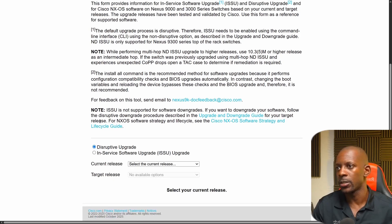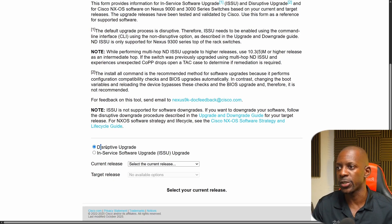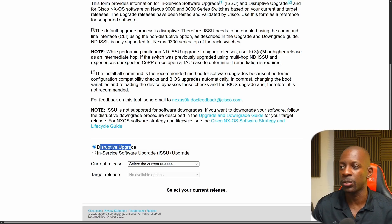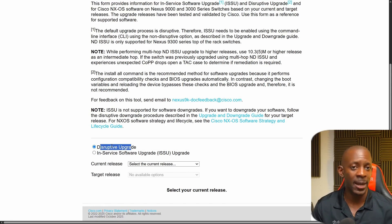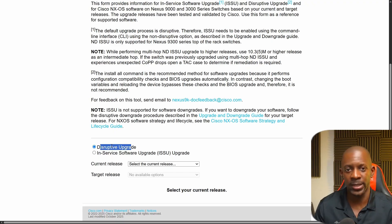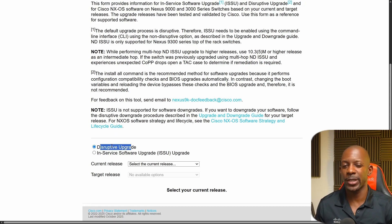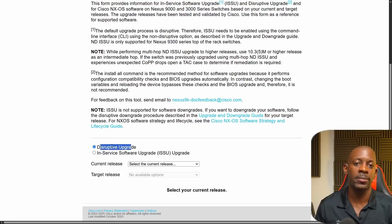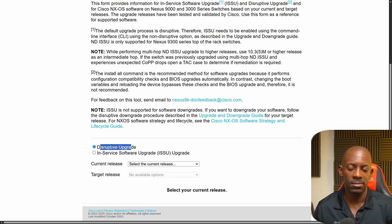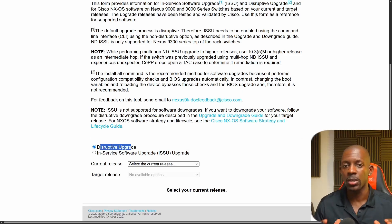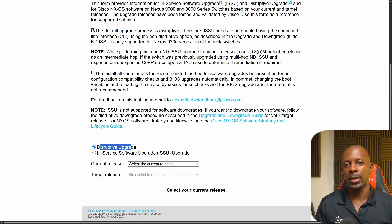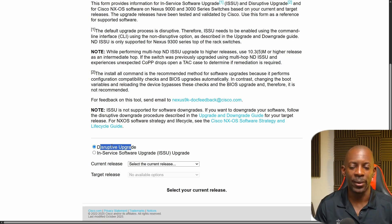And so we're going to use, there are two options. We can use the disruptive upgrade or the ISSU or in-service software upgrade. Essentially, the disruptive upgrade, as the name suggests, is going to disrupt the traffic, meaning in a production environment you want to do this in a maintenance window. Normally, it's best practice to upgrade the switches during a maintenance window. Like you might, you have to expect that something might go wrong.